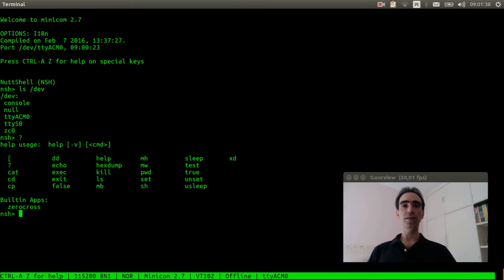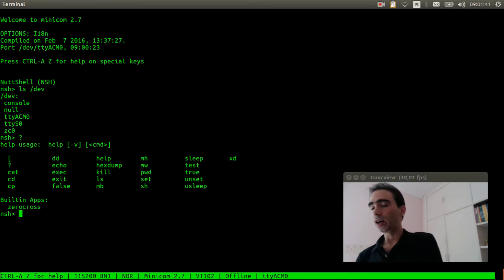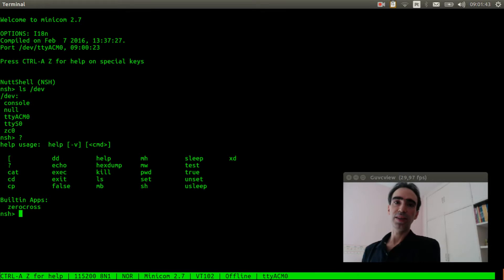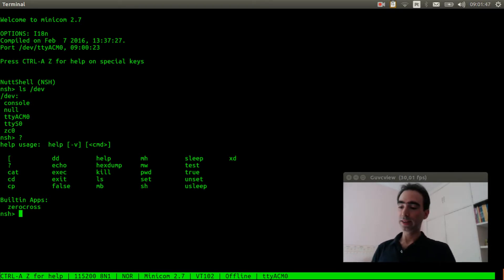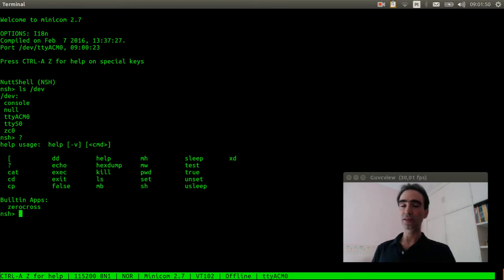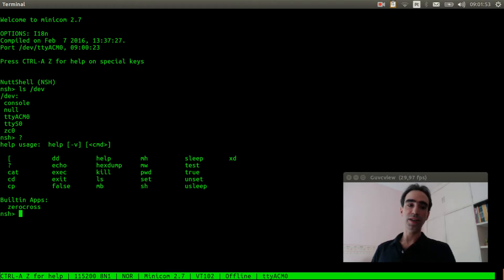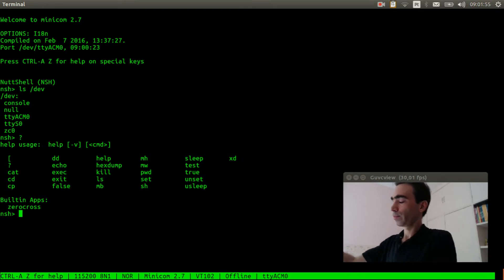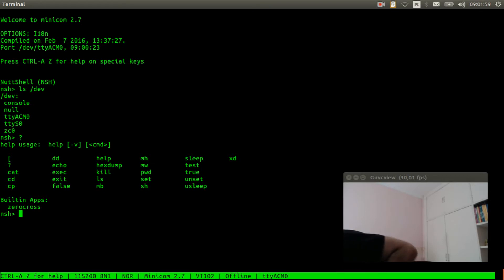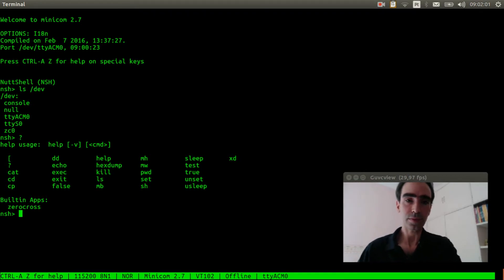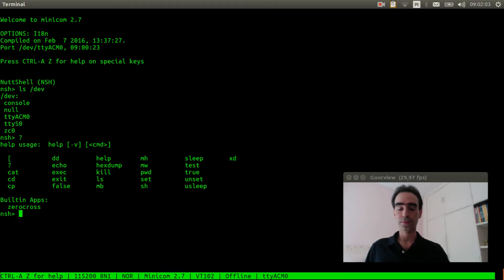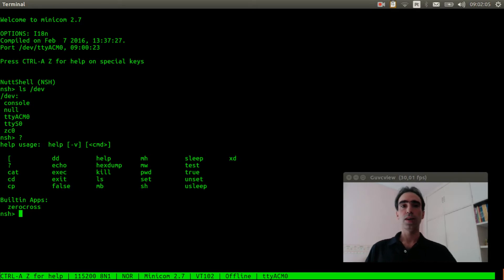Ok, the zero cross application is also here. Now I will connect the AC power supply. We need to take some special care because it is high voltage, so you can get injured.